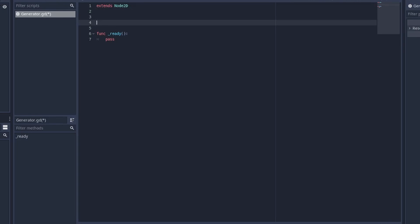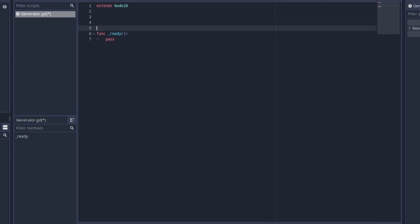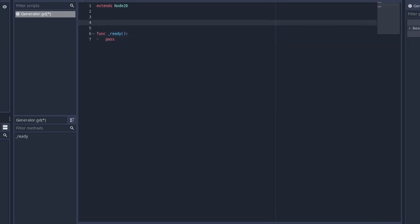If you declare a variable inside of a function, you won't be able to access it outside of that function. But if you declare it outside of all the functions, then you'll be able to access it in ready, physics process, or anything else. Anyways, let's go back to arrays. An array is like a list of items, so we can write var fruits equals and then brackets.